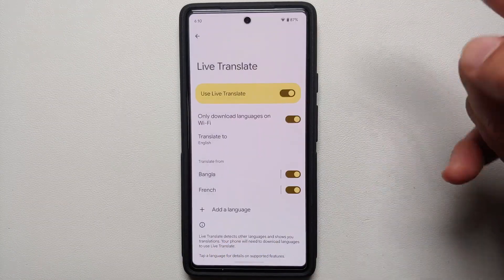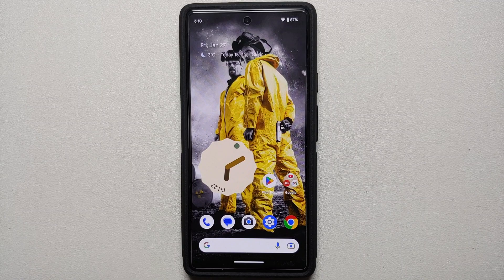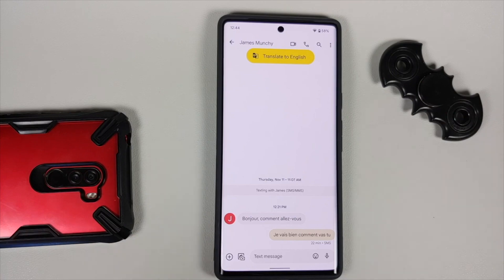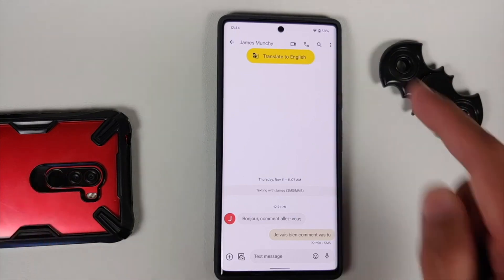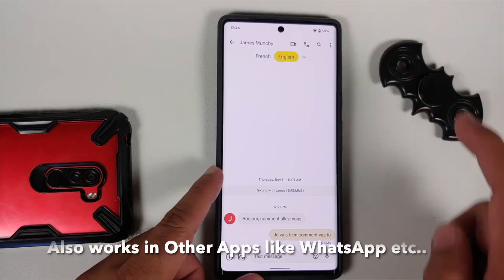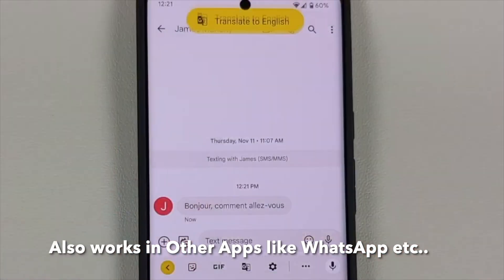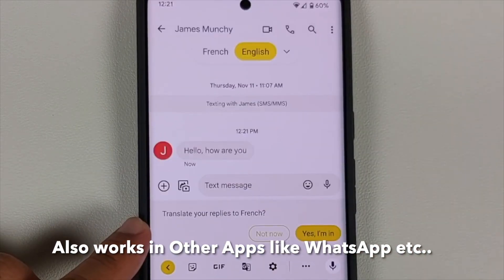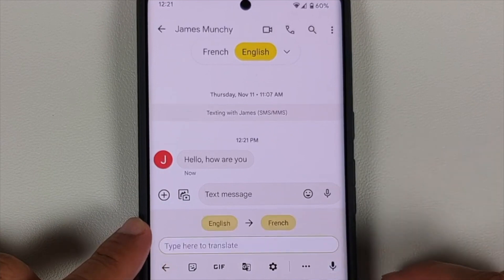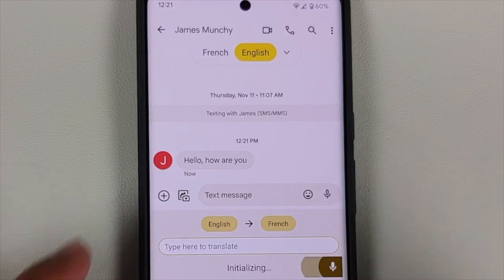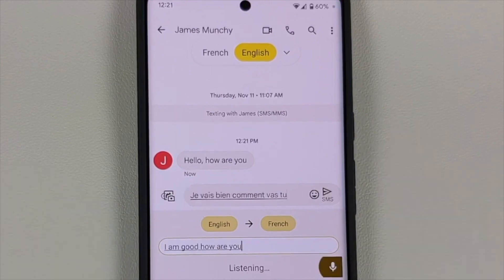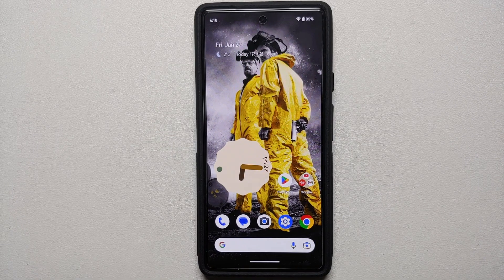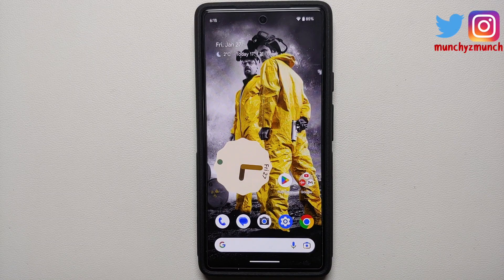If you tap on it again, you also have the option of removing a language. Now that French is downloaded, it supports messaging. Open the messaging app — as soon as somebody texts you in French, it will detect it and give you the option of translating it to English. Another cool feature is that if you voice-type in English, Live Translate will send it to the other person in French.